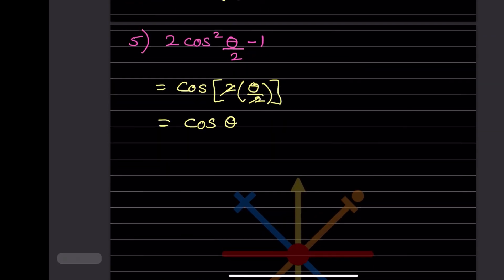For 2cos²(θ/2) - 1, we know this equals cos2·(θ/2). The 2s cancel, leaving cosθ as the answer.